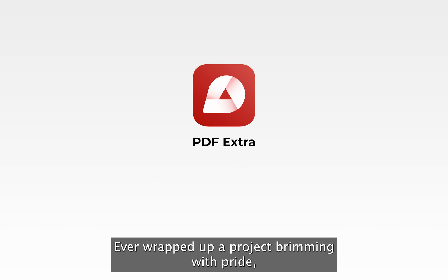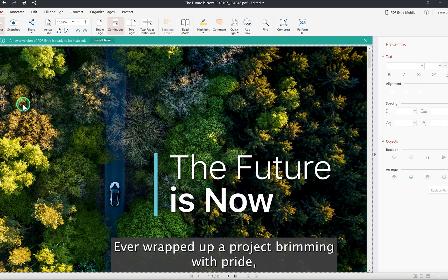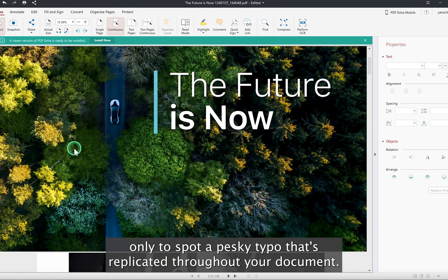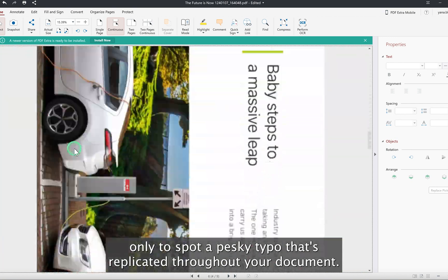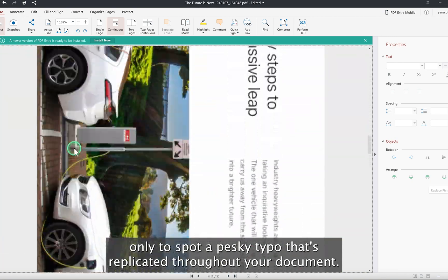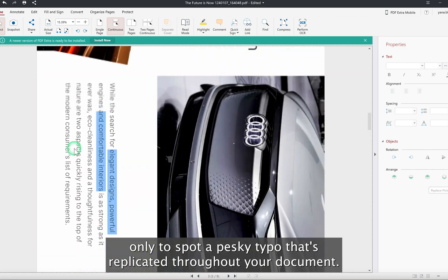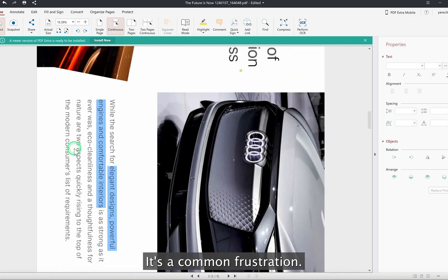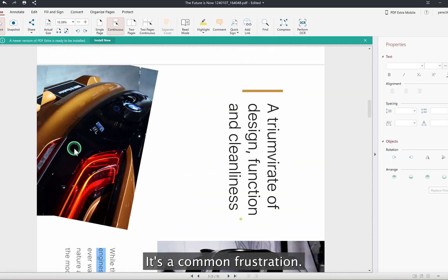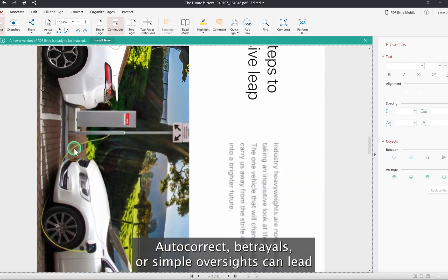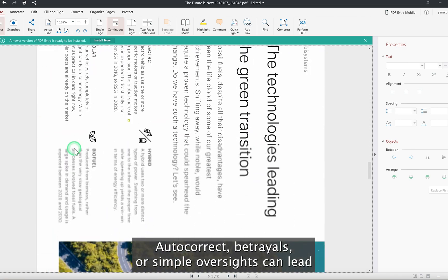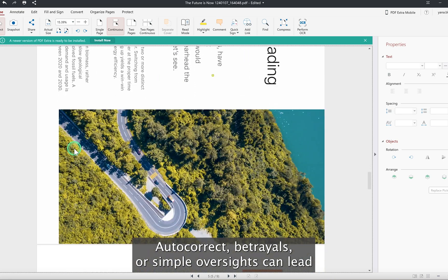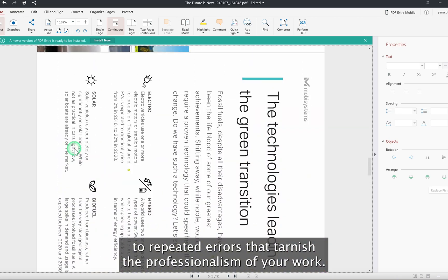Ever wrapped up a project brimming with pride only to spot a pesky typo that's replicated throughout your document? It's a common frustration. Autocorrect betrayals or simple oversights can lead to repeated errors that tarnish the professionalism of your work.